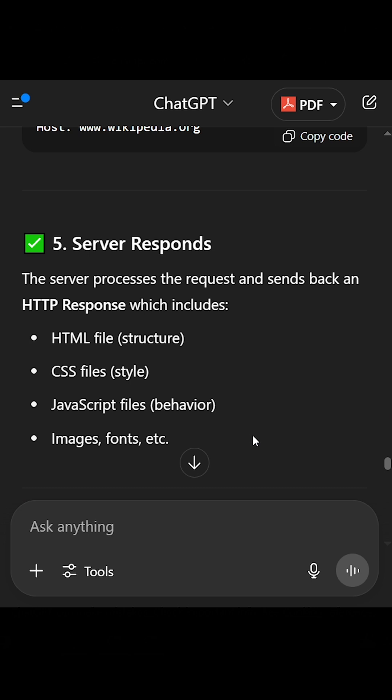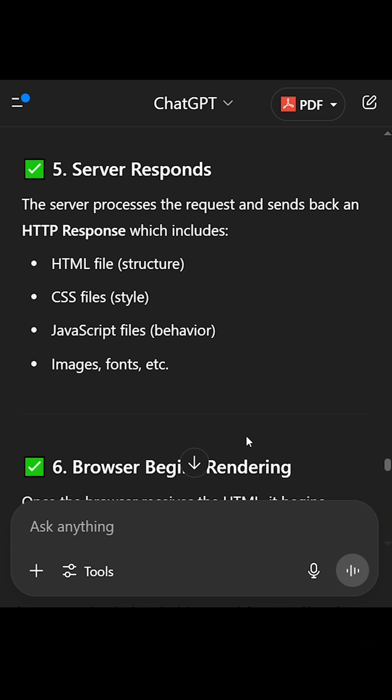5. Server response. The server processes the request and sends back an HTTP response, which includes HTML file (structure), CSS files (style), JavaScript files (behavior), images, fonts, etc.